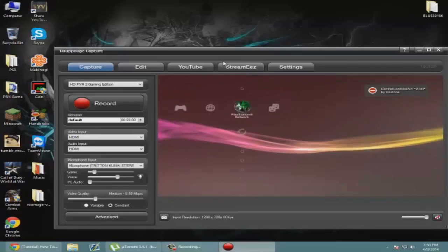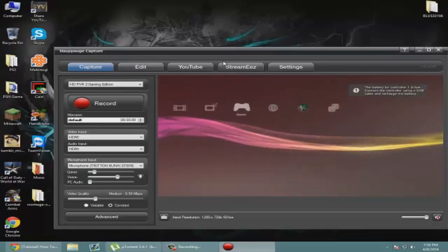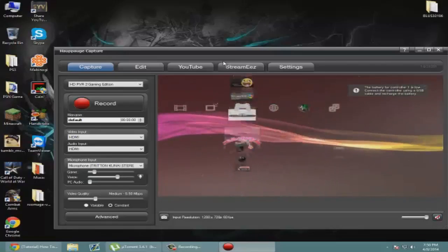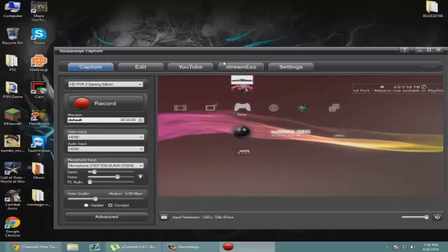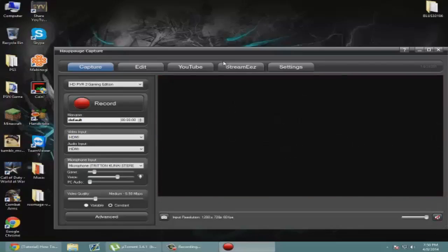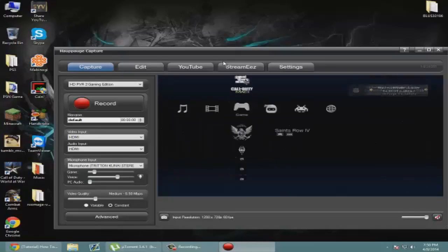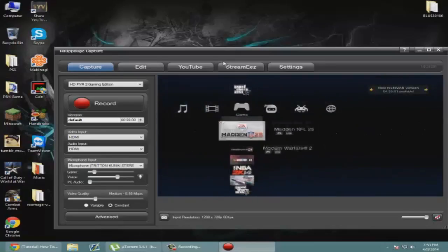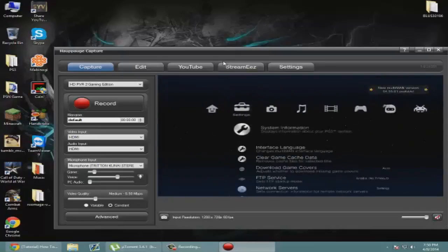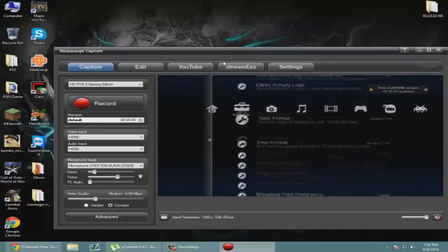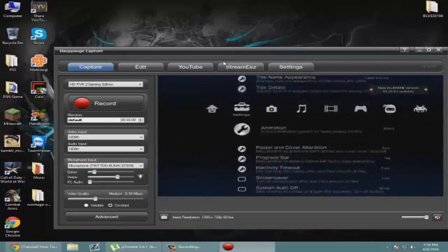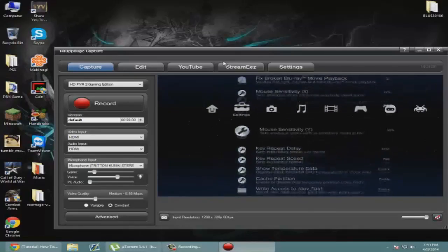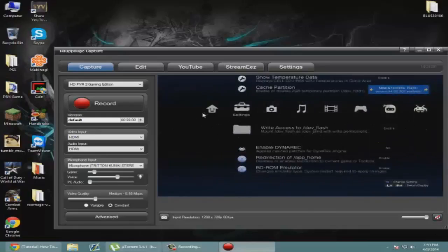Now what we're going to do is go into Multi-man. Just saying guys, for a lot of my tutorials you're going to need Multi-man so it's best to install it now. If you don't know what Multi-man is or you don't have it, just search for the download on Google. We're going to go all the way down in settings and go to write access to dev_flash and enable that.